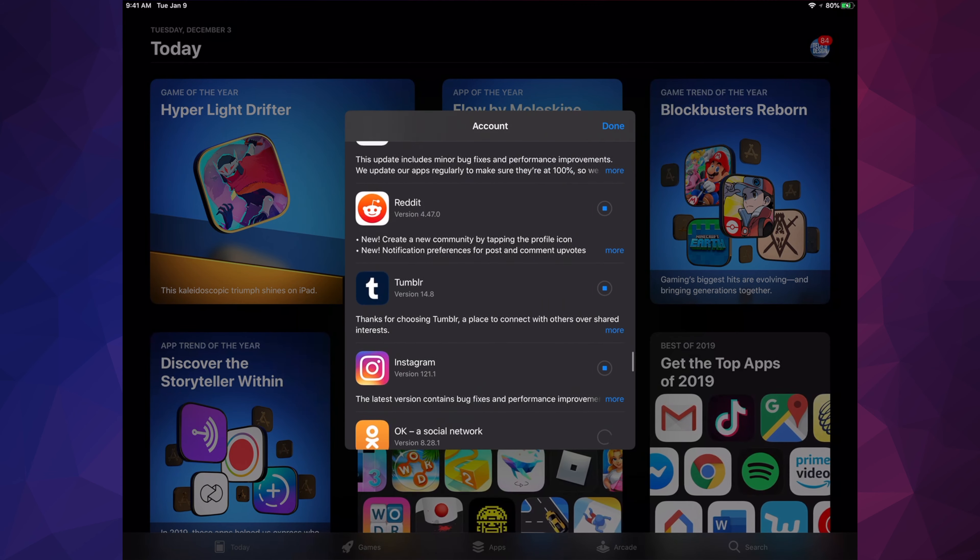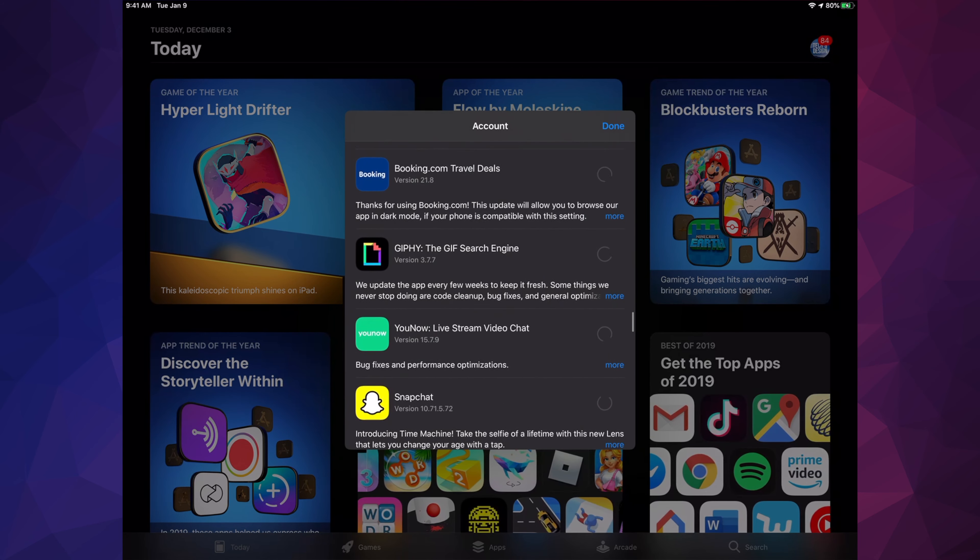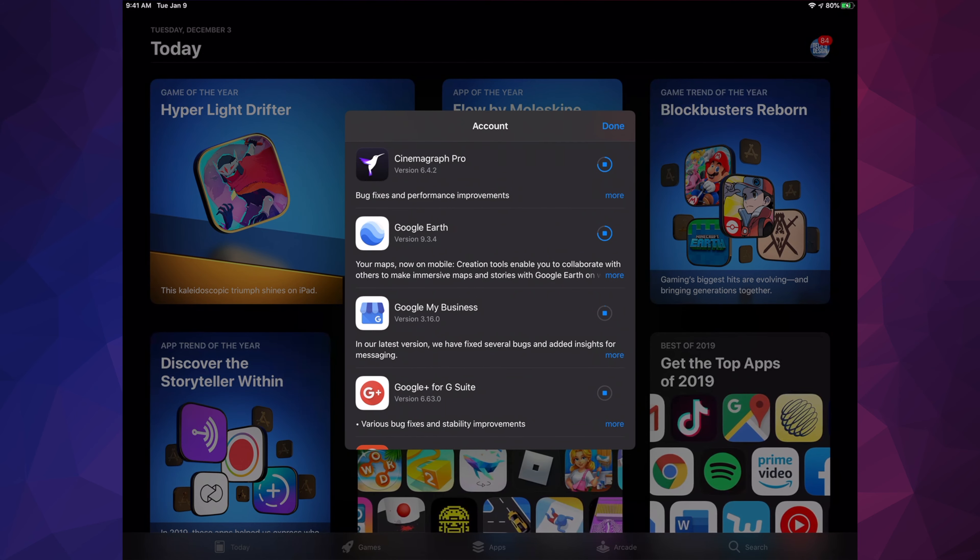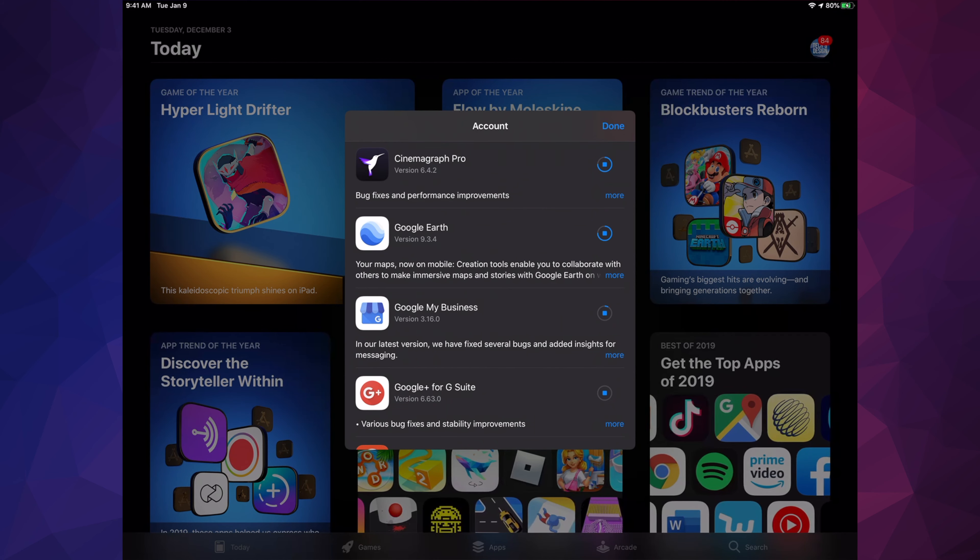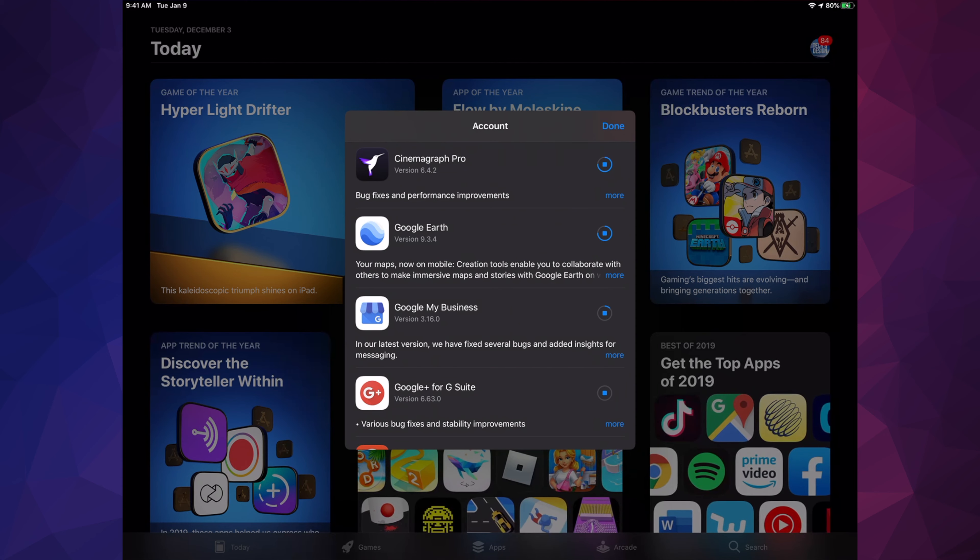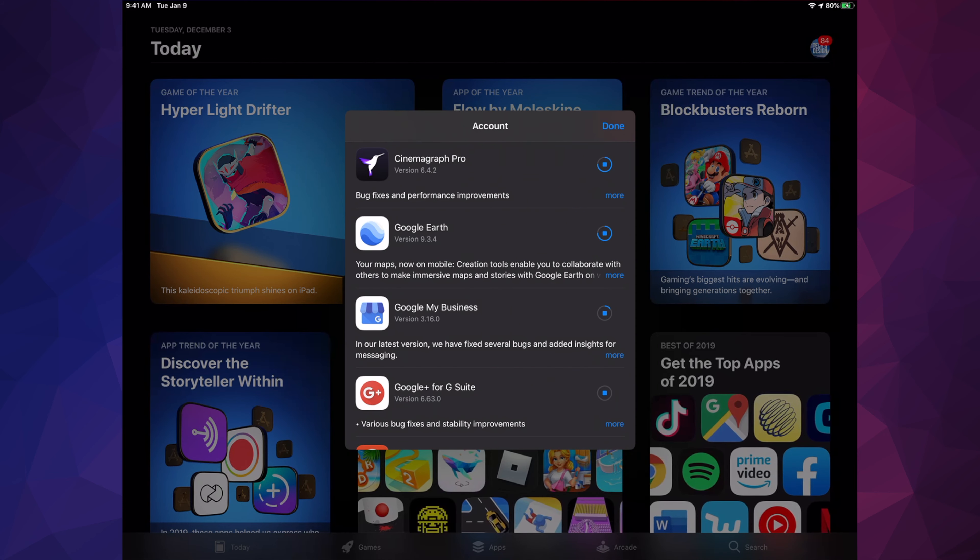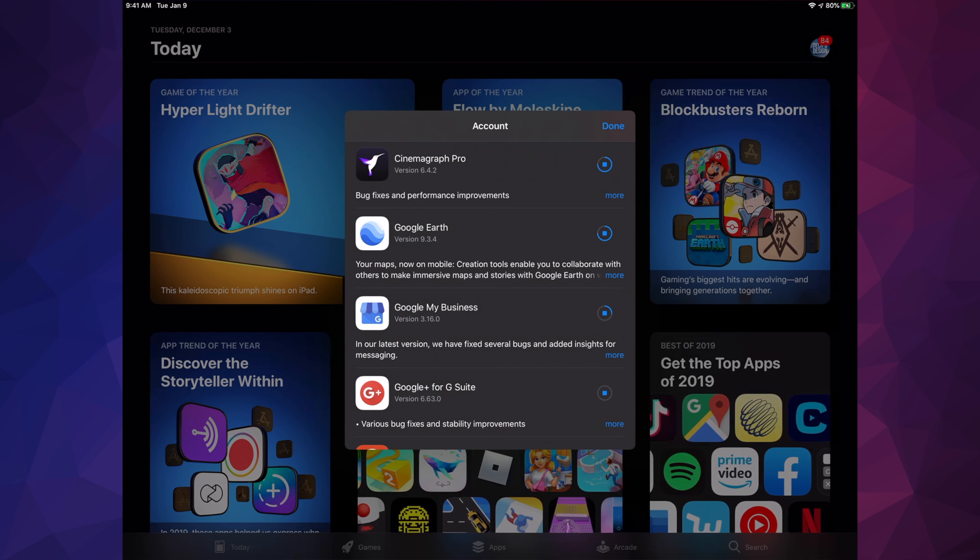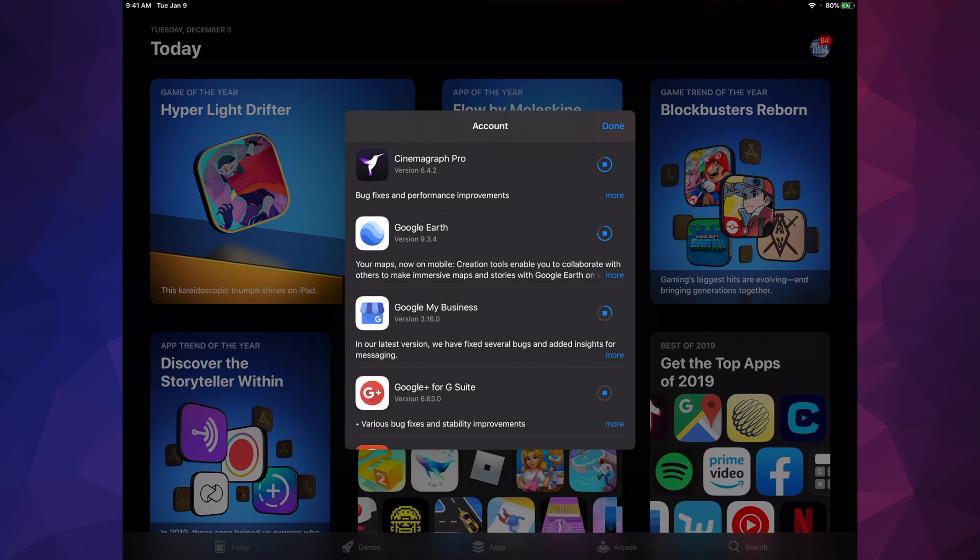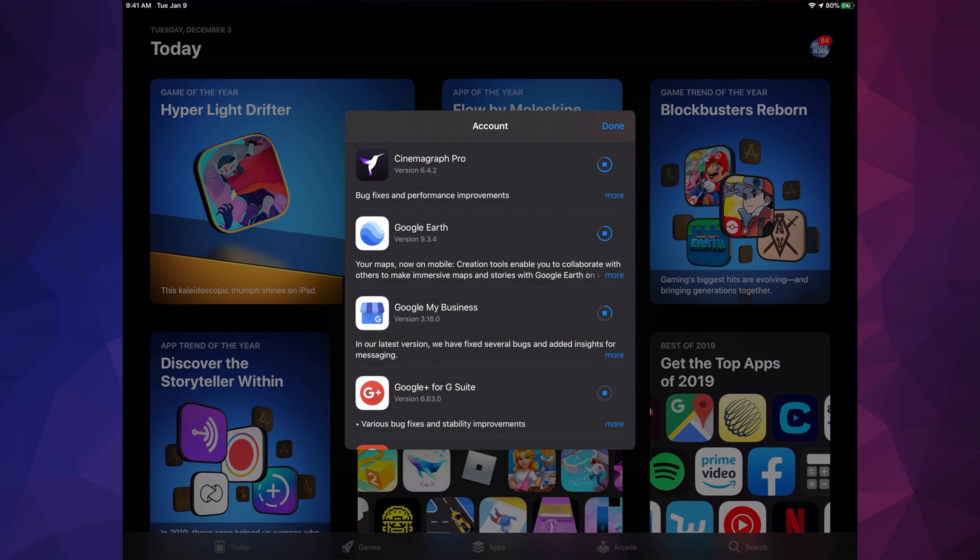If you scroll up we will see one by one updating. Until this circle becomes complete, just like Google Earth is almost done, then it's just going to say Open and we would be done our update. If you just do one app at a time, it's only going to take a few seconds for each one.